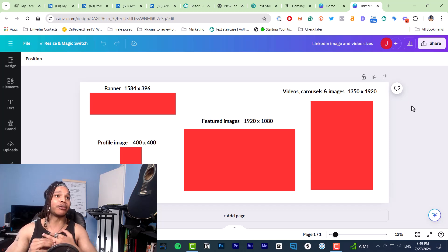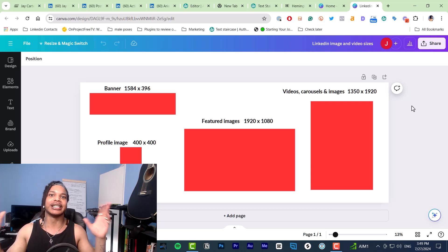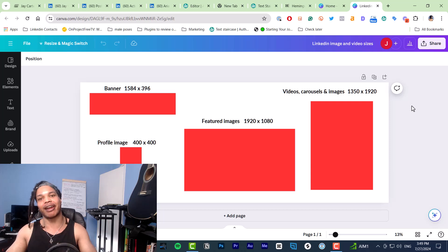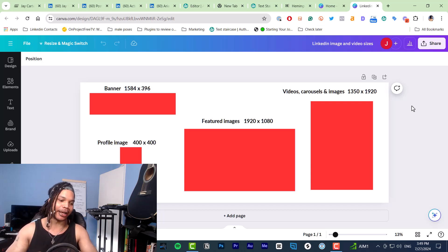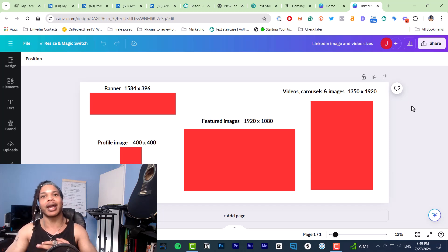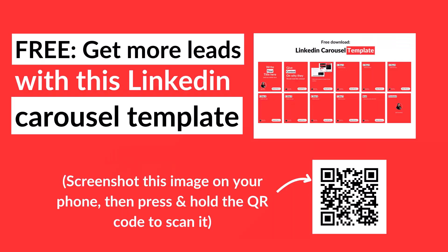Now the good news is I'm also giving you a free LinkedIn carousel template that you can use to get more views and more leads on LinkedIn. All you need to do is scan the QR code on the screen right now or click the link in the description. You've got nothing to lose except for the opportunity to use this carousel template because it won't be free and available forever. So go grab that now.